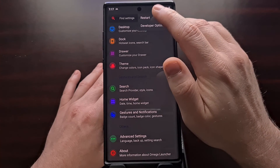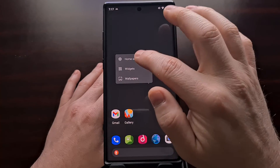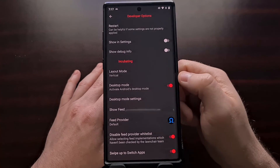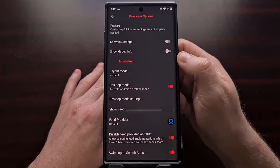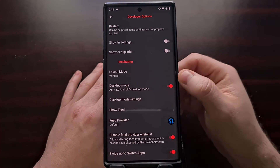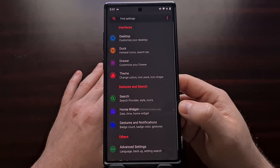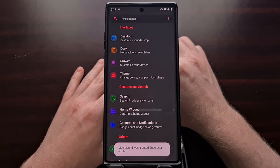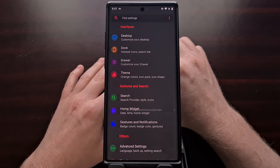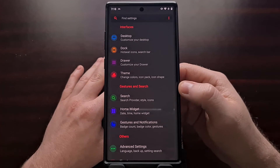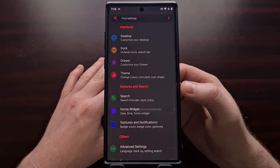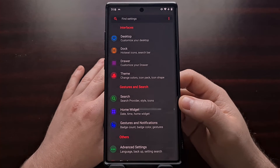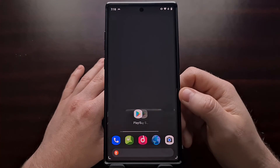You can restart the launcher from here and even access developer options for the app itself — this is not the developer options of Android, but the developer options for Omega Launcher specifically. A couple of standout features of Omega Launcher are the ability to protect apps using either a security PIN or biometric authentication, and the ability to change the default search engine with a number of different options.